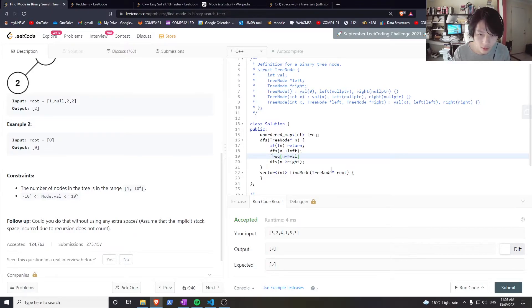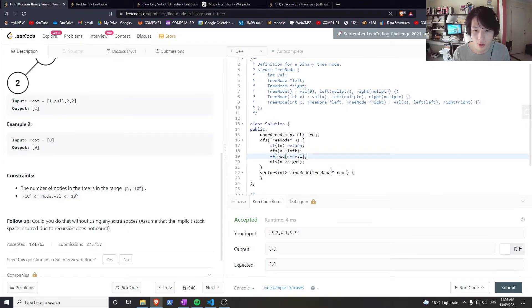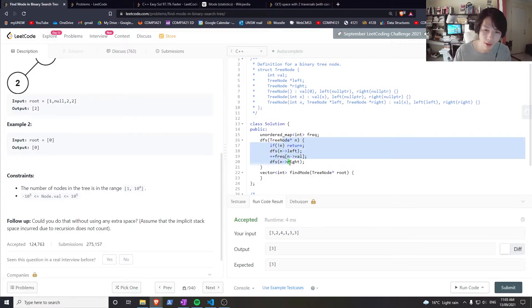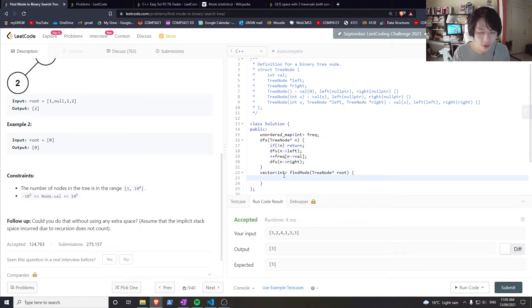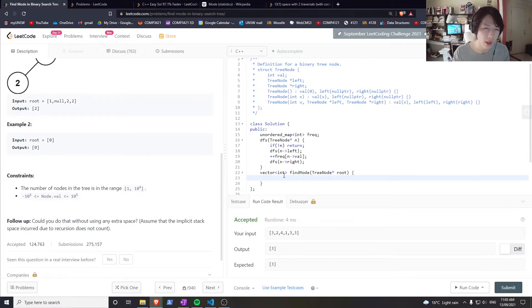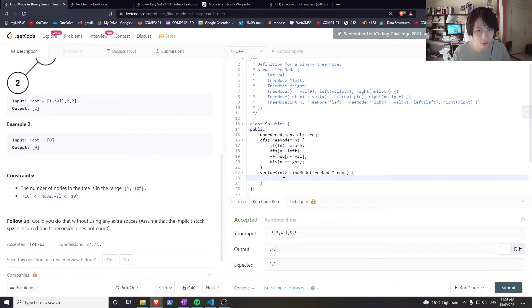That's how I count the frequencies. Now I want to go through and find the max frequency, and then go through it again to add to some answer and return that.